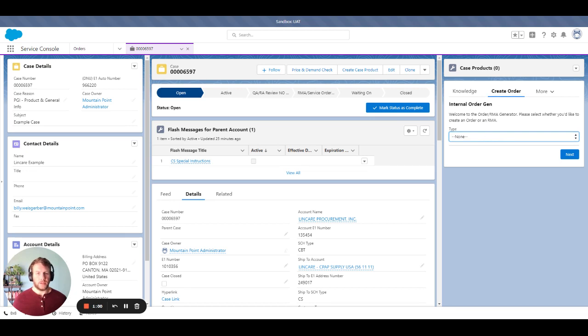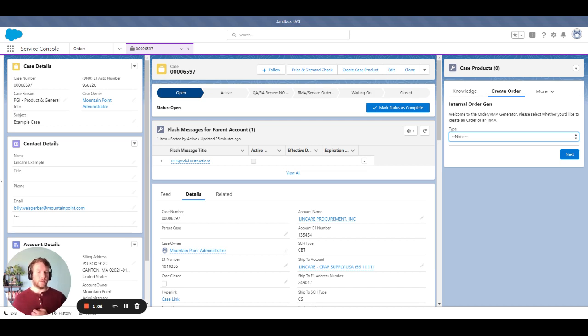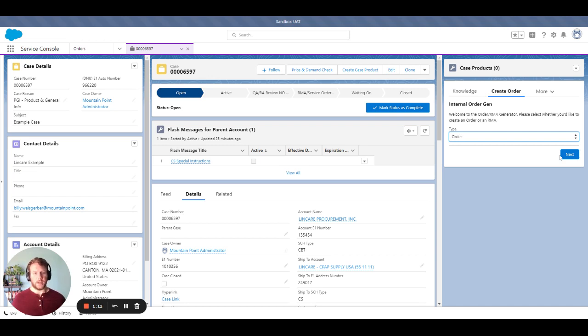From the order generator, I'm able to choose between a sales order or an RMA. So in the instance that a return or a repair is needed, I'm able to also create that. But today we'll be talking through creating an order.